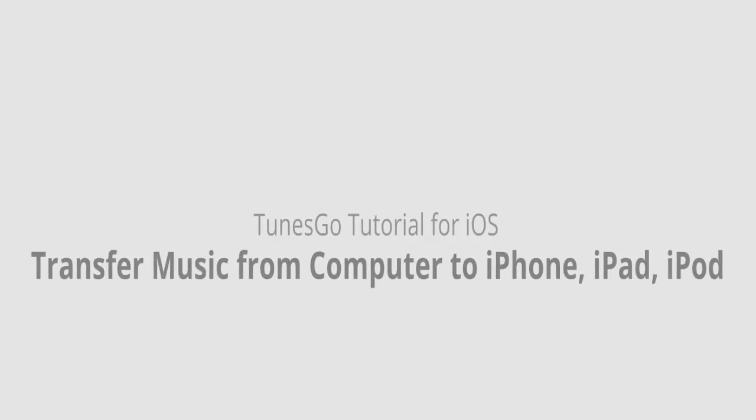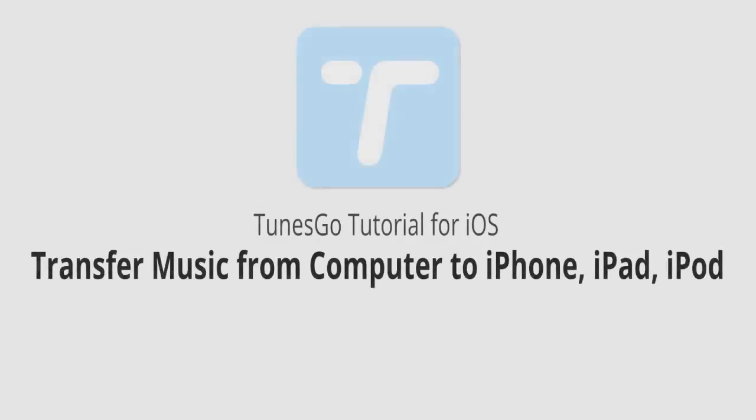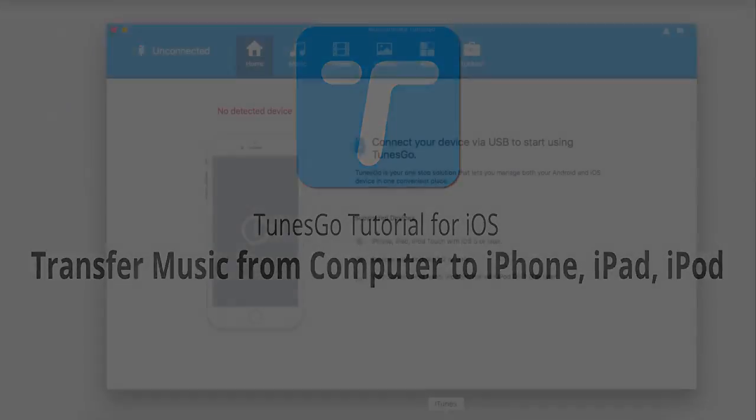Hello, everyone. In this video, I'll be showing you how to transfer music from your computer to your iPhone, iPad, or iPod.